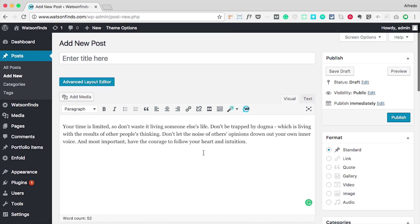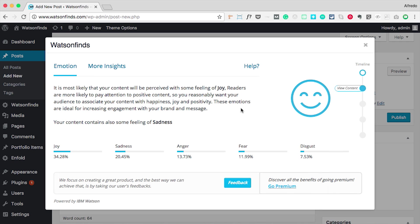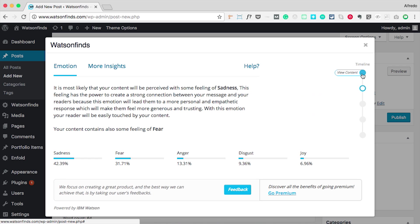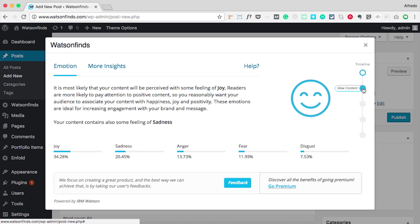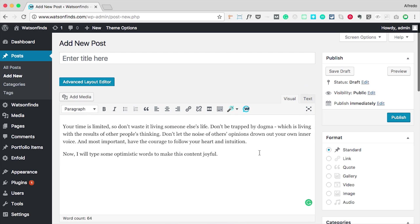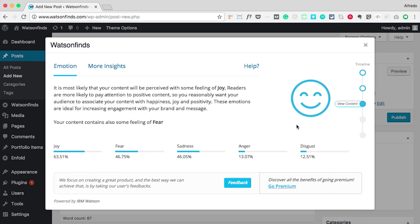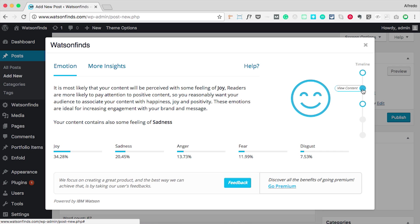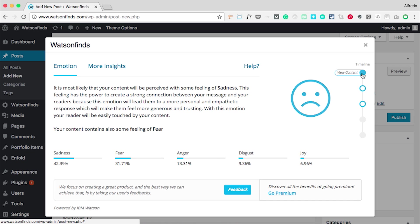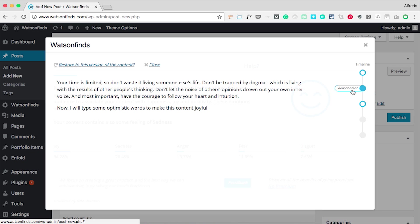Let's add some more text to see how the timeline works. The analyzer gives us a new result, and we'll still have access to the previous analysis. Every time we add new content or make some changes in the text editor, the timeline will automatically save them, so we can always go back to a previous version of the content.